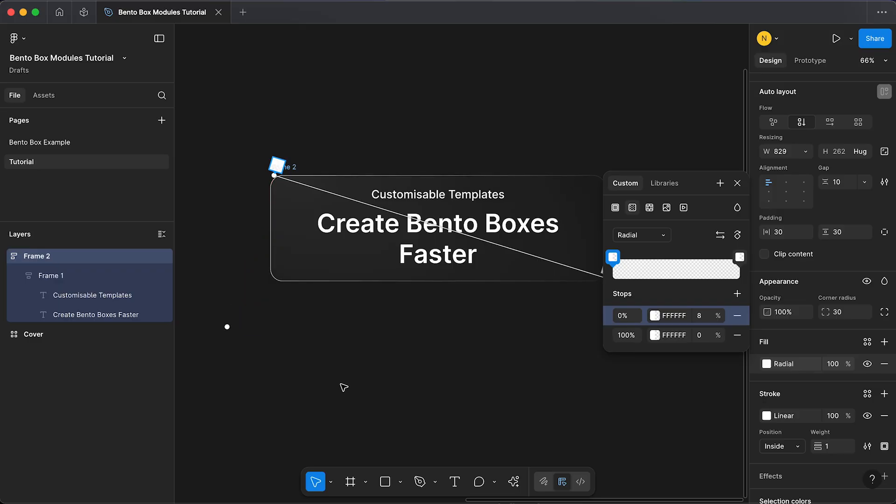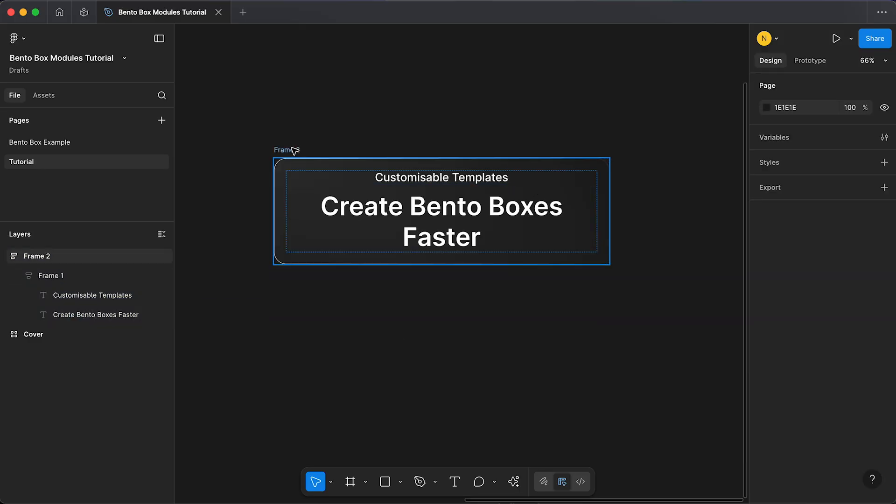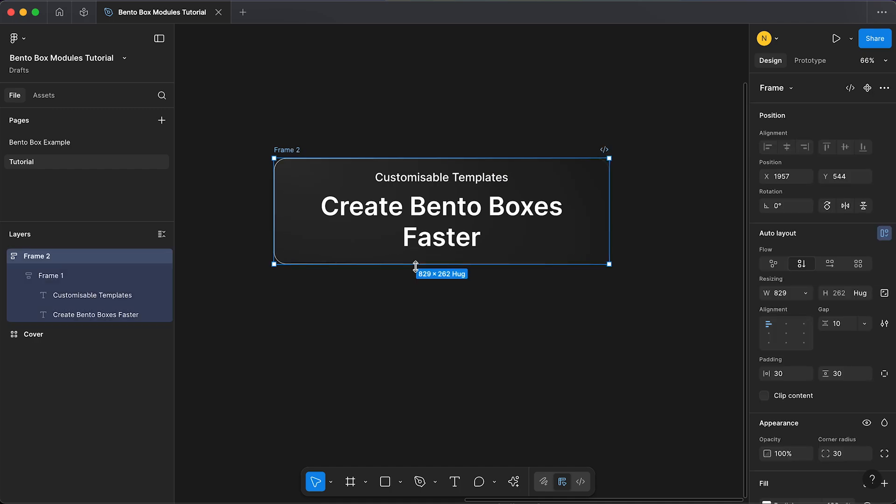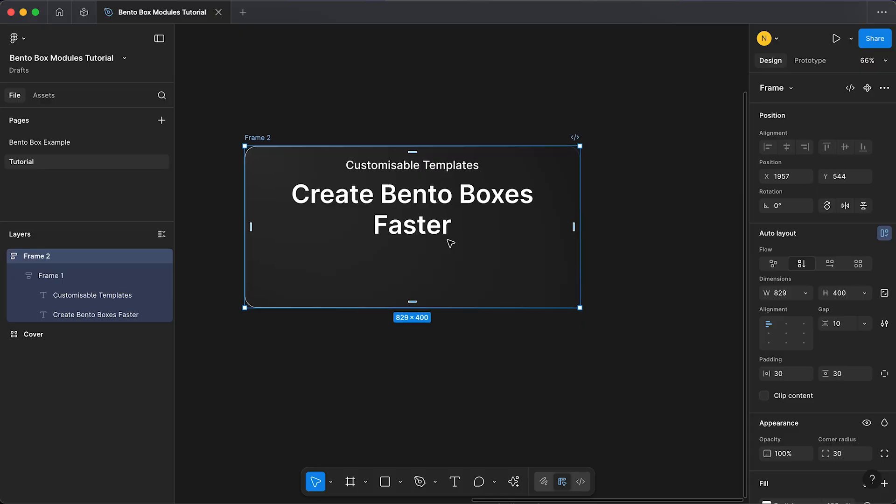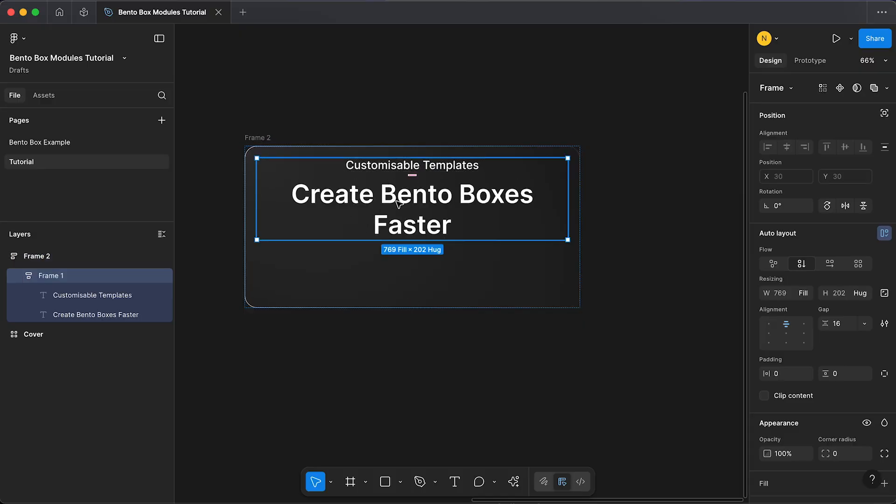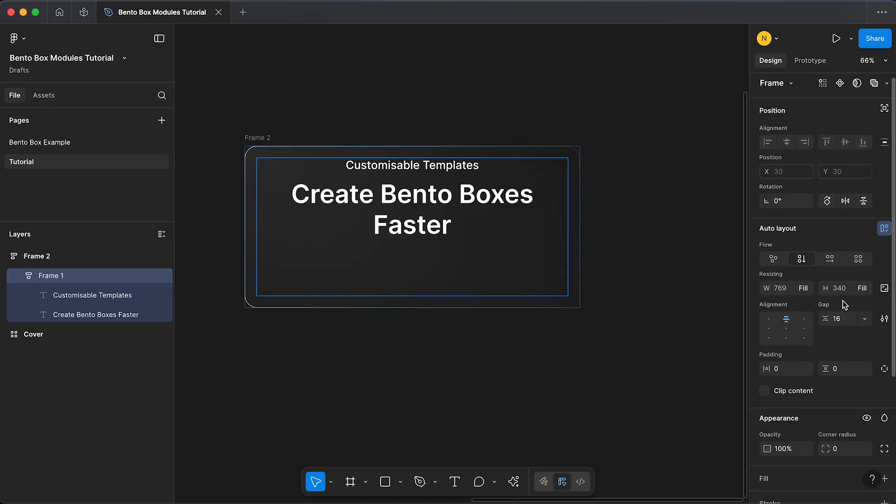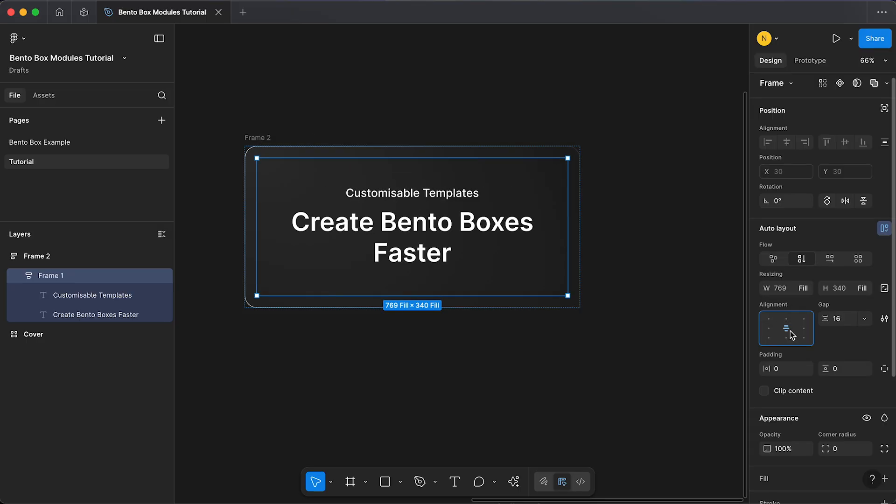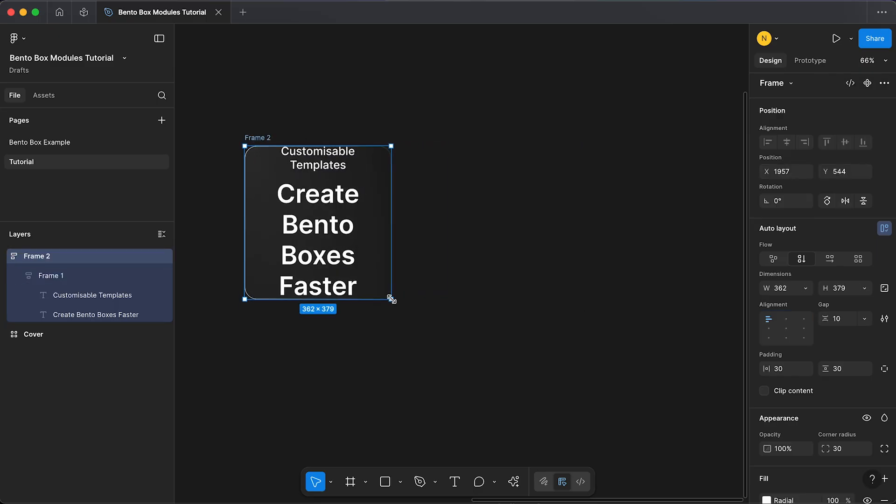Now select your frame and if we resize it you can see our text isn't resizing within our container. What we can do is select our text and then we're going to change the height to fill container and we just have to change the alignment to center. Now our box and our text should be nice and responsive.